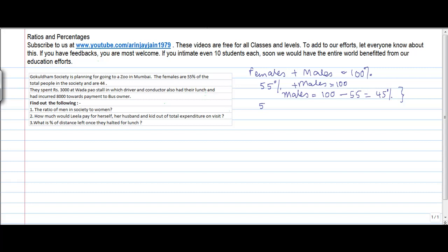Now, 55% upon 45% equals the number of females upon x, where x is the total number of males. The number of females is 44, so we set up: 55/45 = 44/x. Solving this by cross multiplication gives us 55 into x equals 44 into 45.